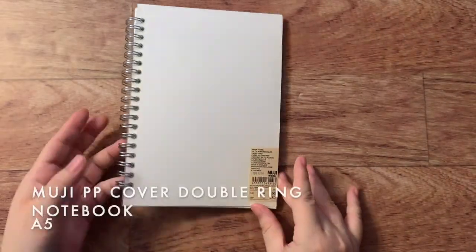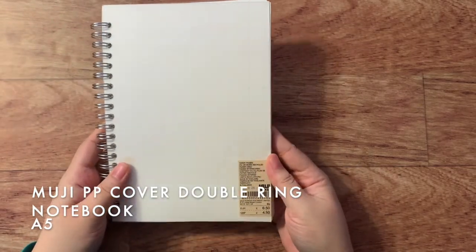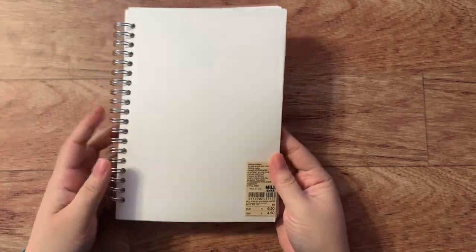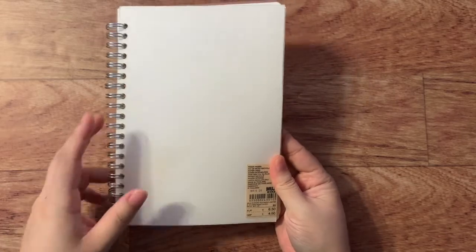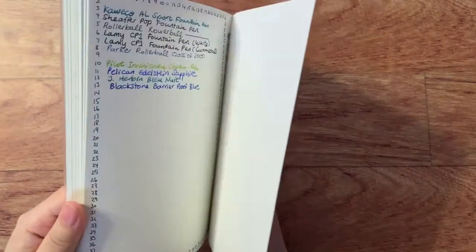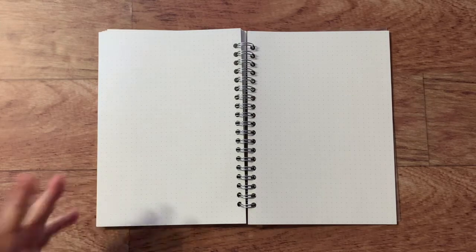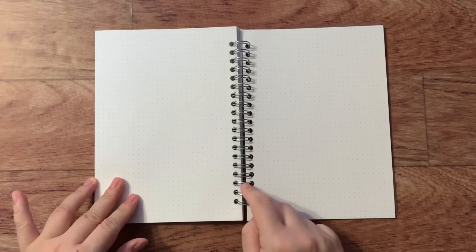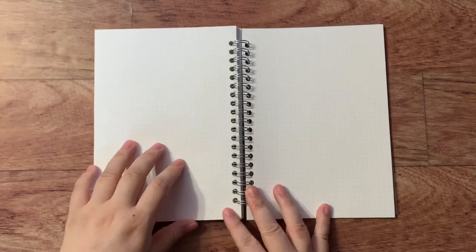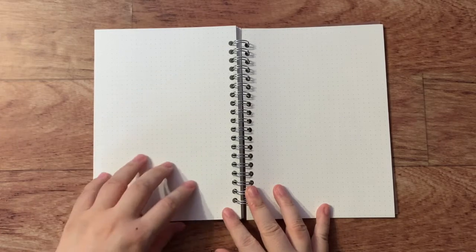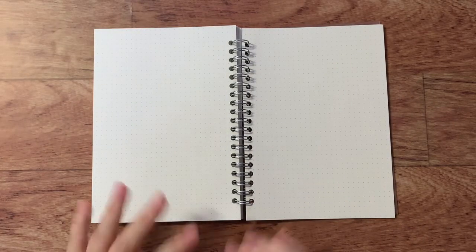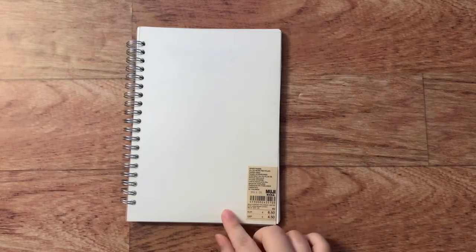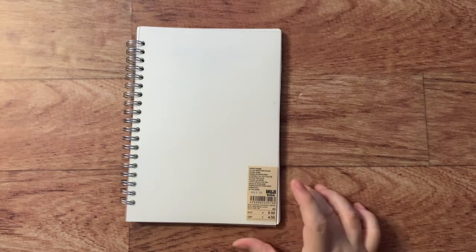Lastly we have this Muji notebook also an A5 size and it's their spiral bound dot grid notebook. Again it's also five millimeter dot grid and this one is a gray dot grid. Now this paper I like more than the Midori actually. It is also very fountain pen friendly. I have no complaints with this notebook except that I generally like bound notebooks as opposed to spiral bound notebooks. I really like this paper. It is slightly yellower paper as with the MD paper and I generally prefer white paper but for both of these I was able to write just fine with this color paper. I would buy this again. It's definitely cheaper than the Midori MD notebook and I don't know if I would buy the Midori MD notebook again.